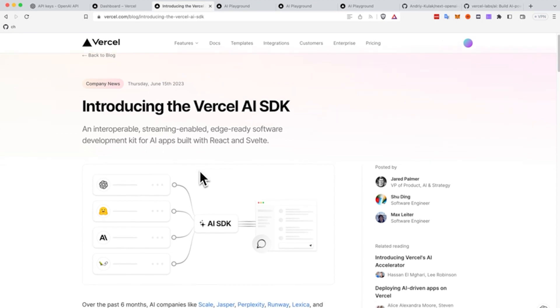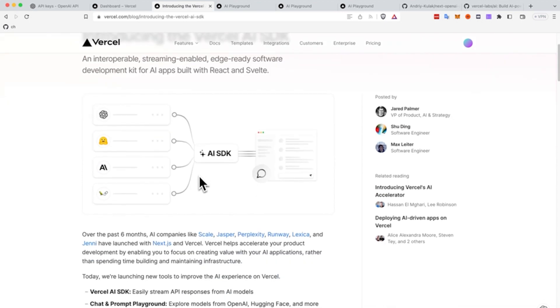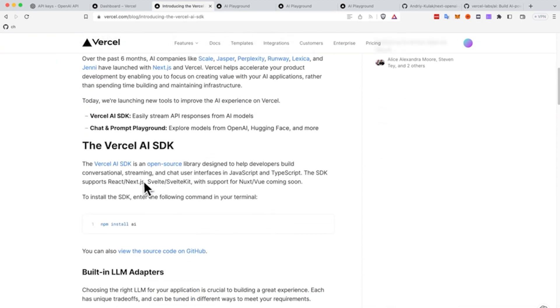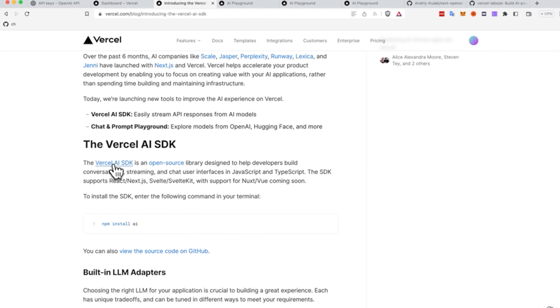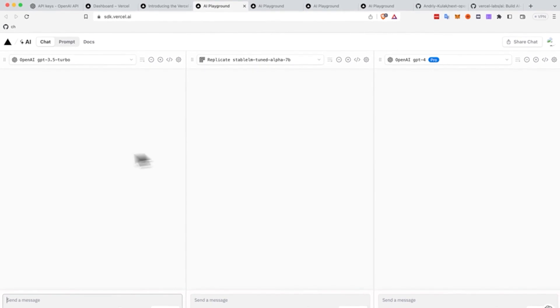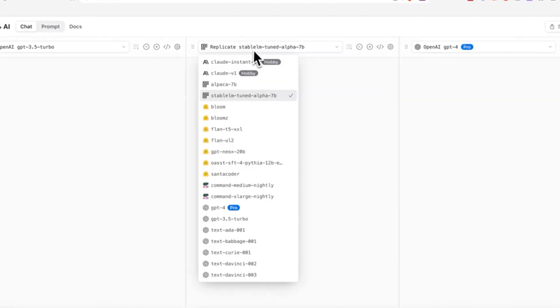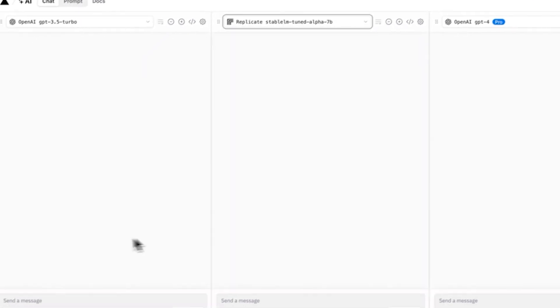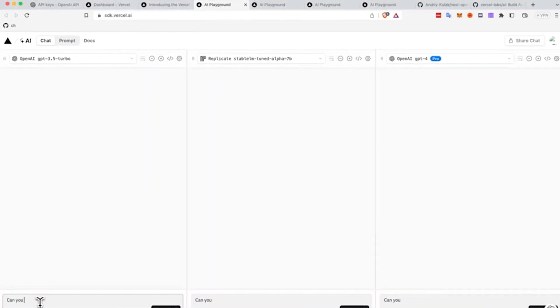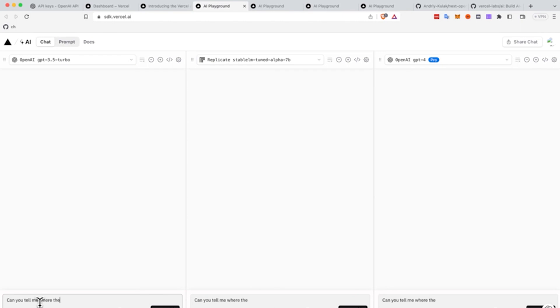First, we're going to navigate to the Vercel blog and scroll down to the AI section. We're going to click on the SDK. So what we have here is three different screens. You can basically pick as many models as you want. We have Replicate, we have OpenAI 3.5 on the left, 4.0 on the right.